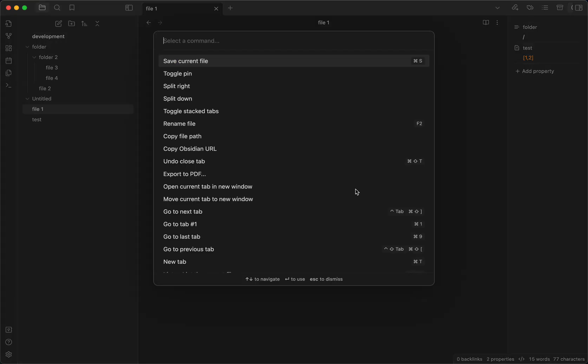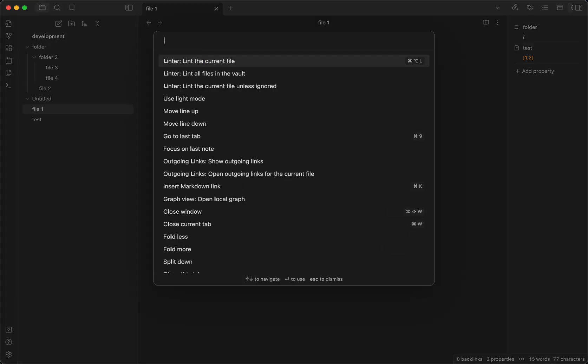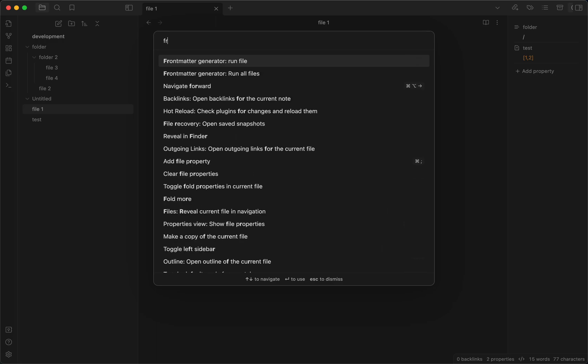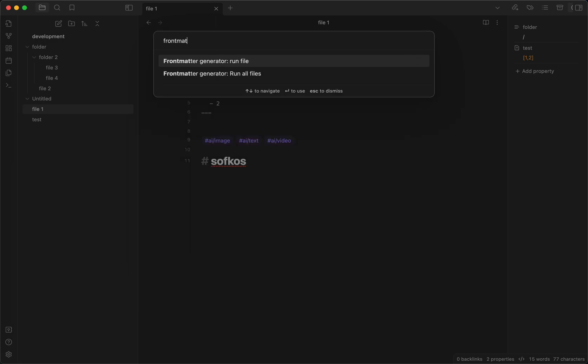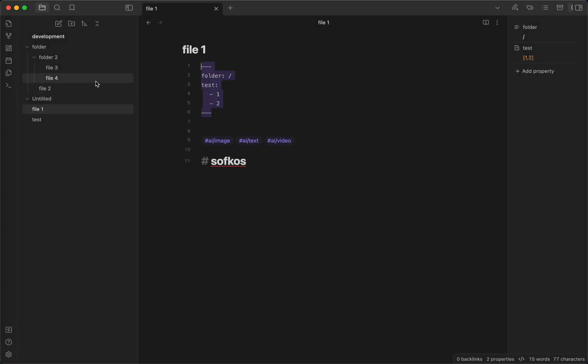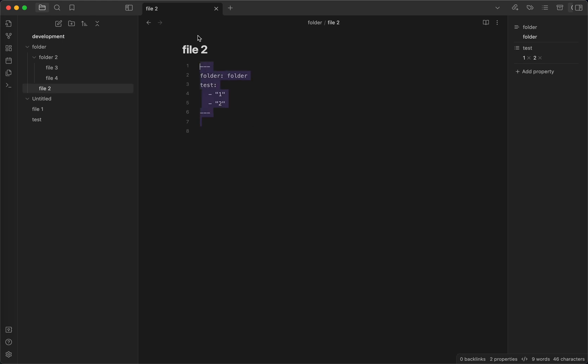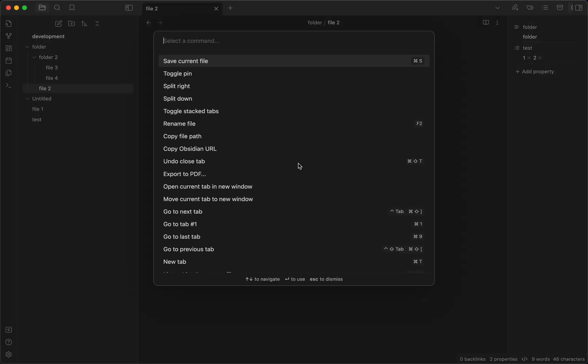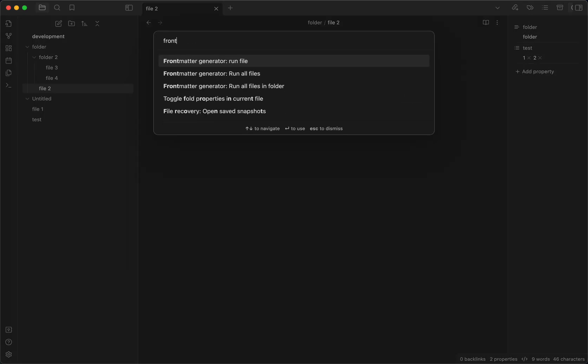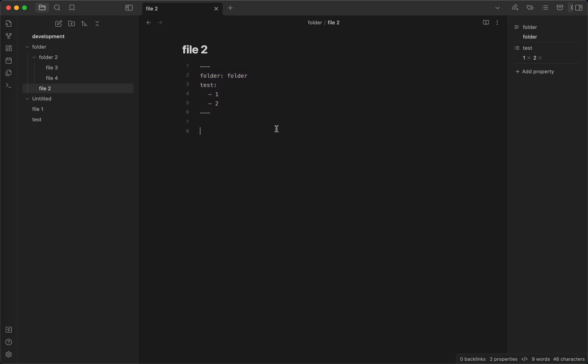And this plugin also comes with some commands. If you go to frontmatter generator, you can run it on a file or run it on all files. If you go to a folder, you can also run this plugin on all the files inside this folder. So it's actually really cool.